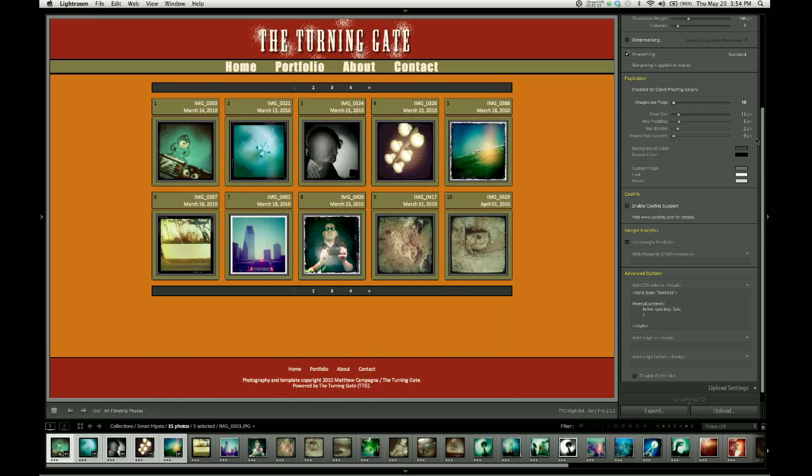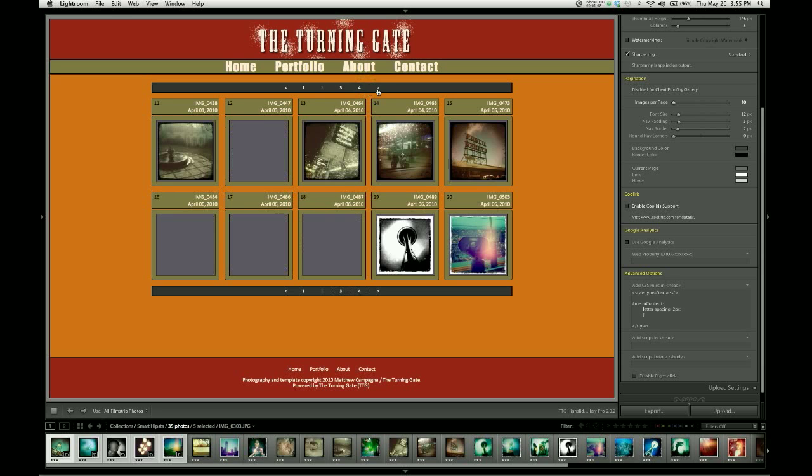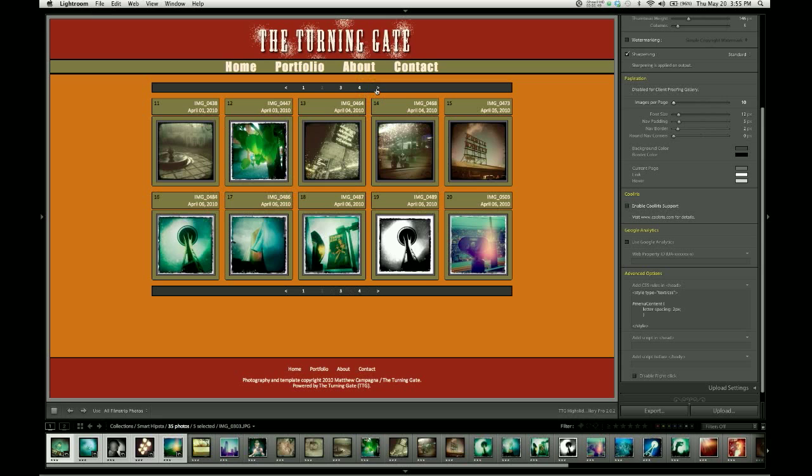So you can see that when I do that, I now have only 10 items on my page, but I get these navigation bars that have page numbers. So you can see it goes one through four, and then there's a next button. So I can use these navigation bars, both at the top and bottom of the thumbnail grid, to navigate the pages of my gallery.